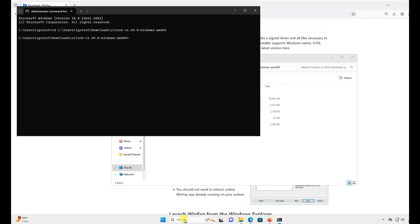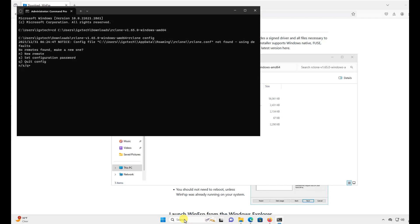Again, here we'll mostly be leaving everything default. I'll be naming my drive IGXTech, but you can name it whatever you like. Just be sure to remember it later when we mount it. So now we'll type in rclone config. Then, we'll type in N for a new mount and hit Enter.